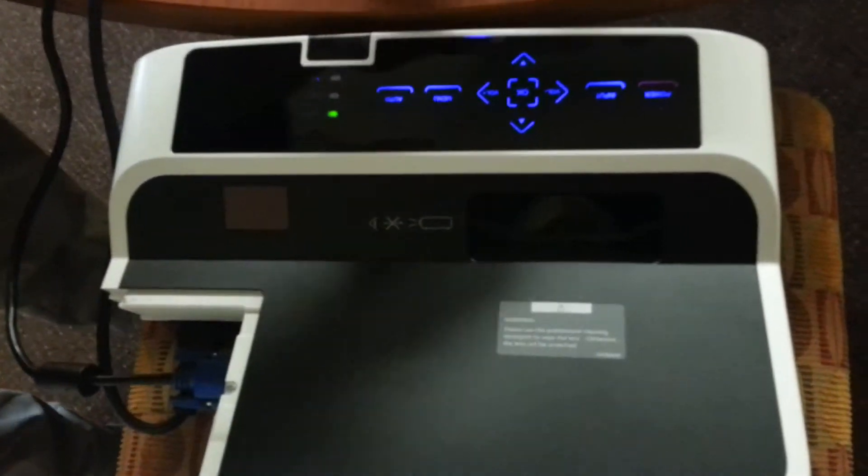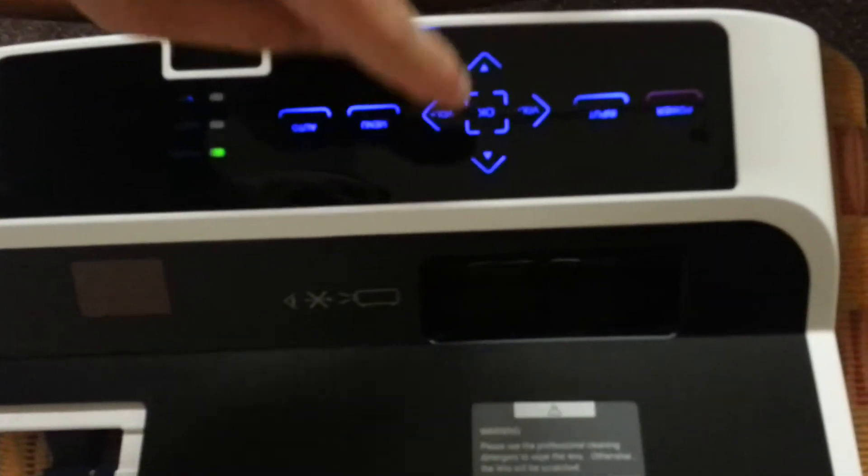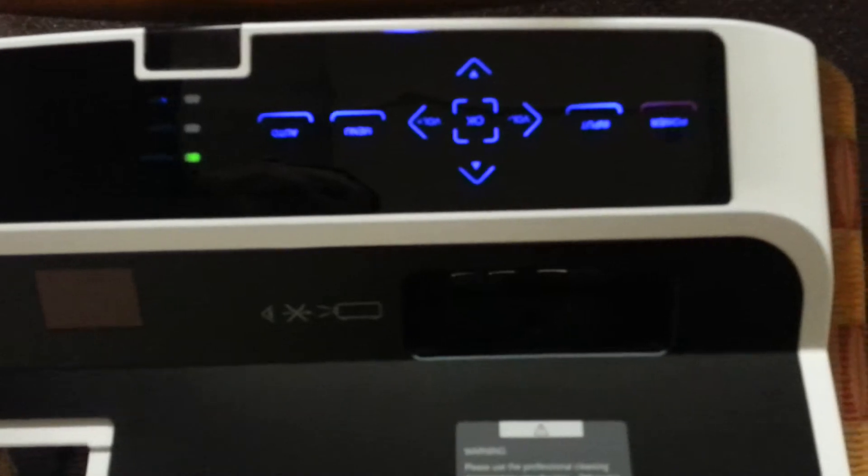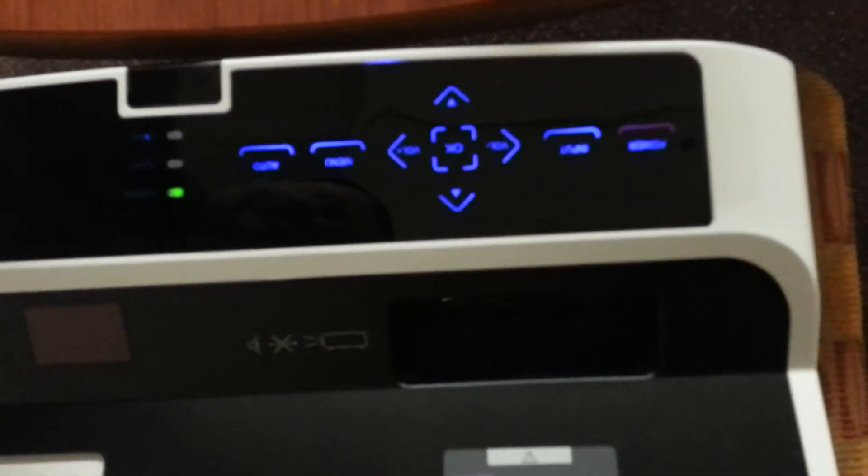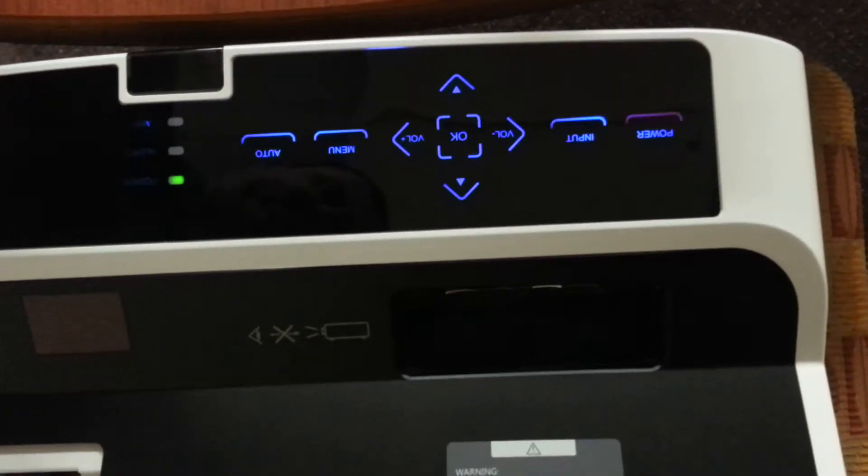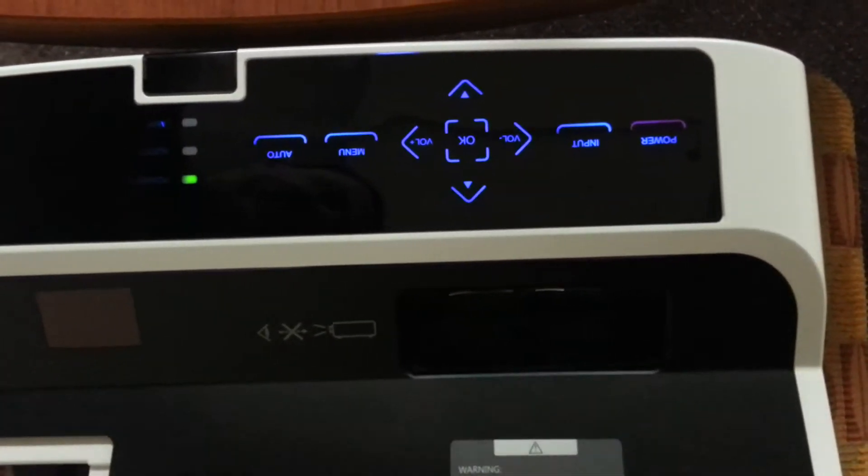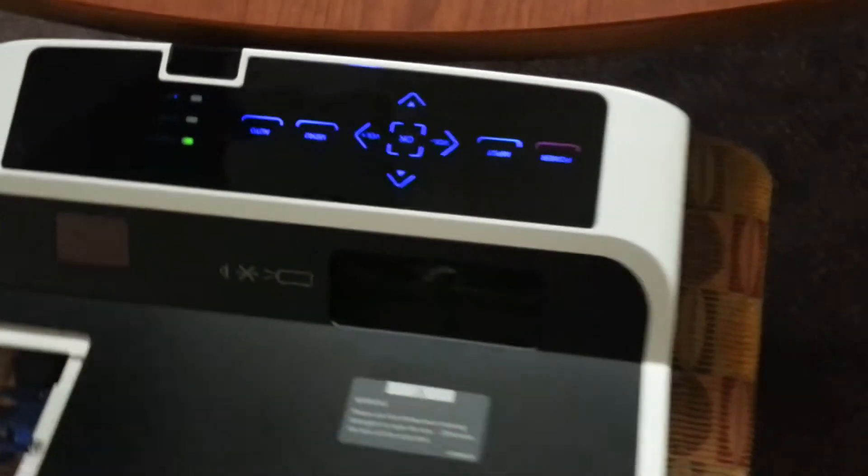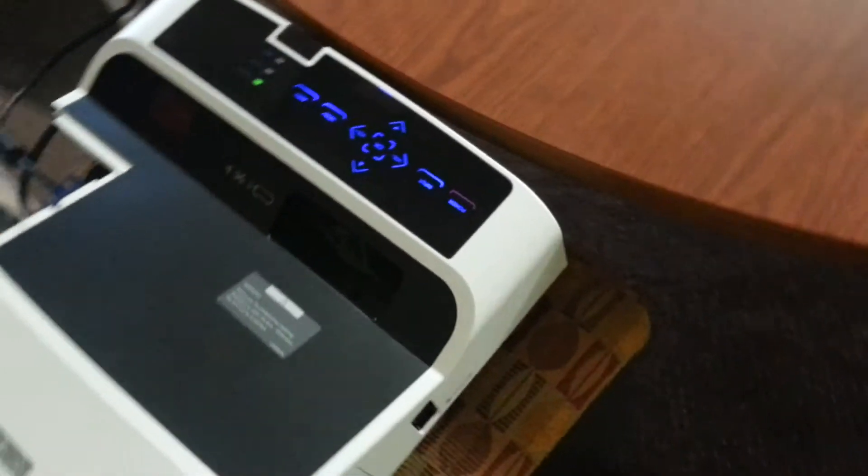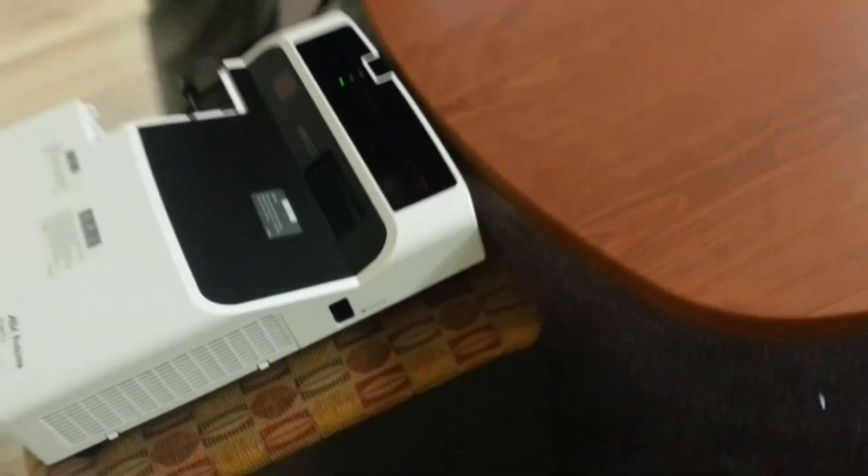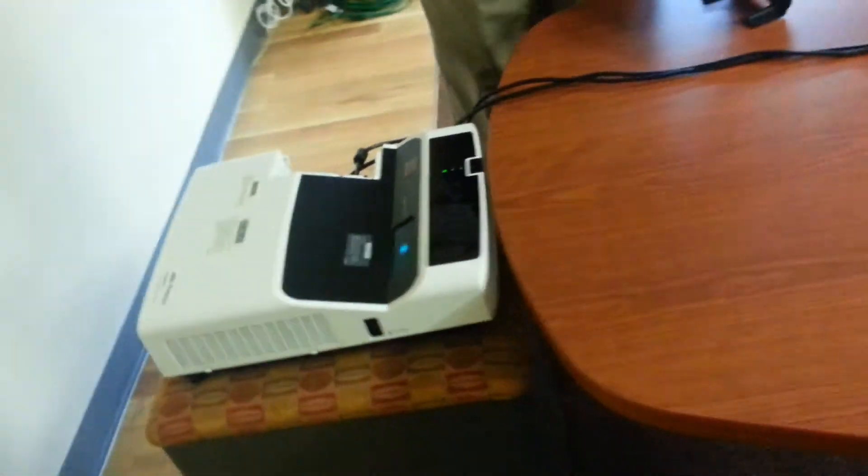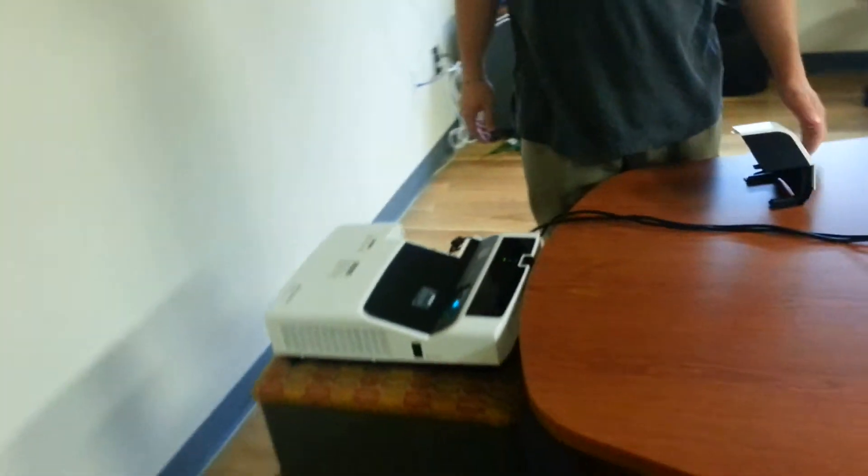As you can see, all the buttons light up. You just tap them. You don't even have to really press on them. Just tap on them and it'll respond. So let's just step away from the projector there. It's turning on now.